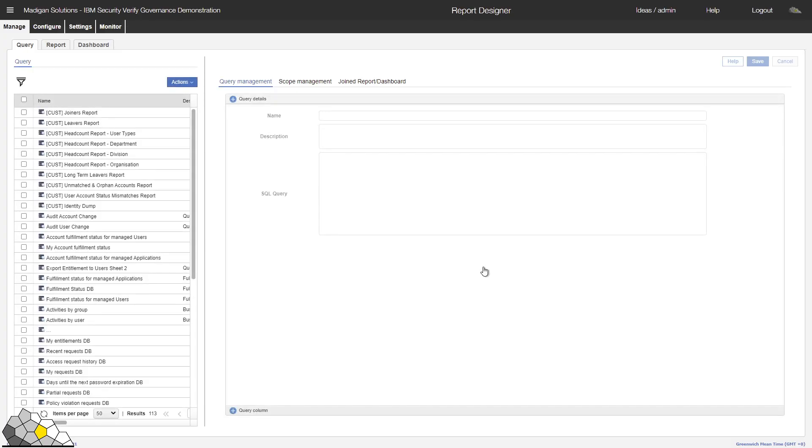At this point, we're presented with a page that lists the SQL queries already present in the system. In this case, we have over 100 queries provided out of the box, with a handful of custom queries present, denoted with the CUST prefix. I should point out, the CUST prefix is not automatically prepended to custom queries. Instead, it's something I do as a matter of course to help me differentiate between my queries and the standard out-of-the-box queries.